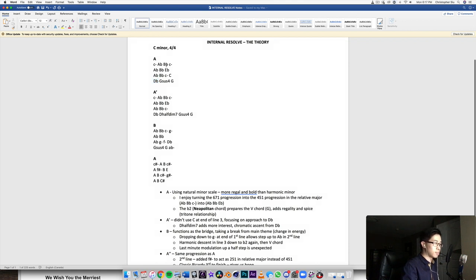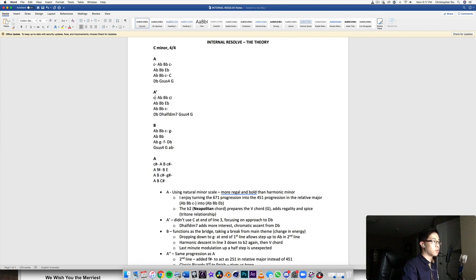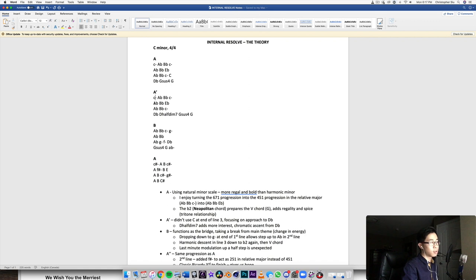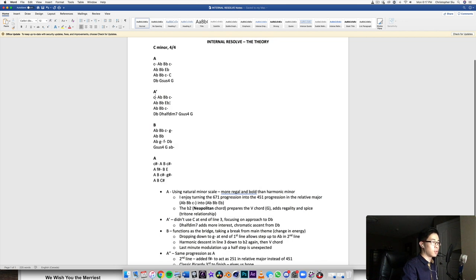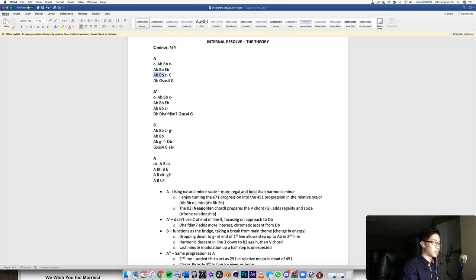Same chord progression so far, D flat to C minor. D flat major. Again, going to the relative major. So four five into one in D flat major.